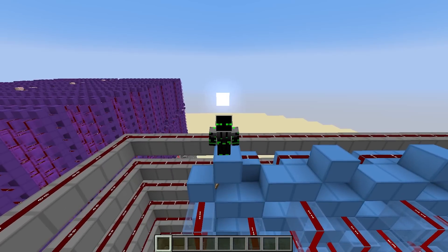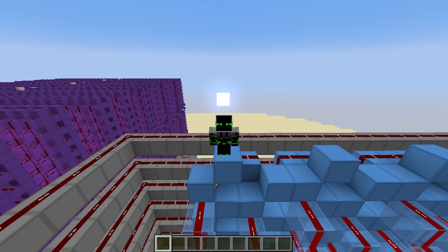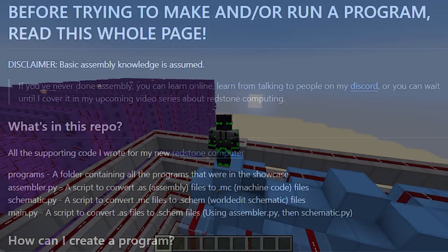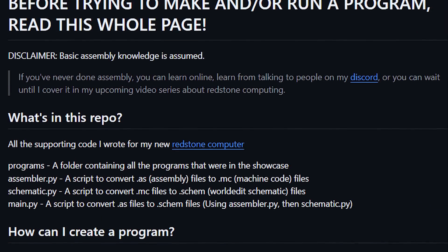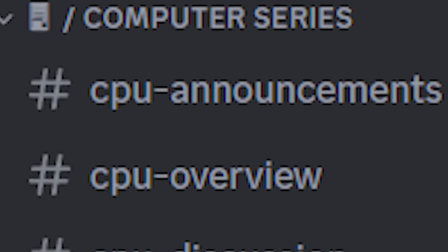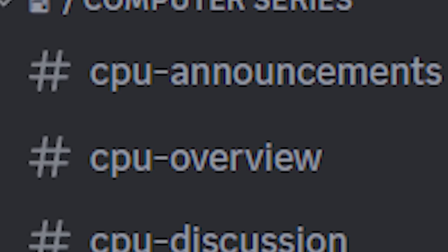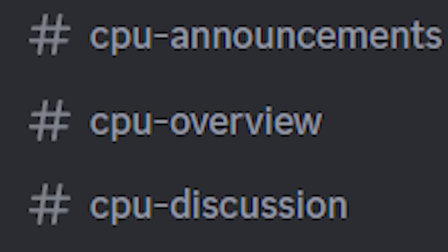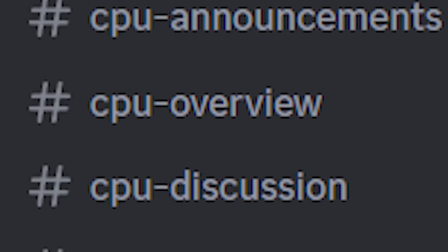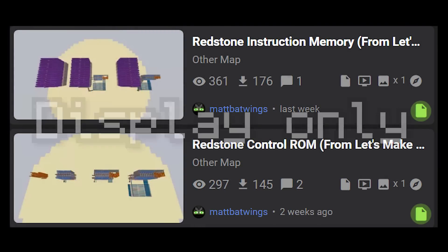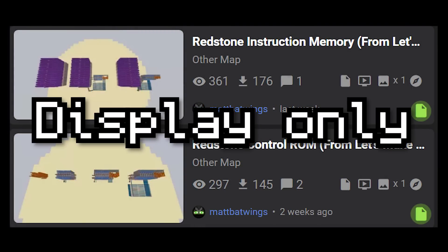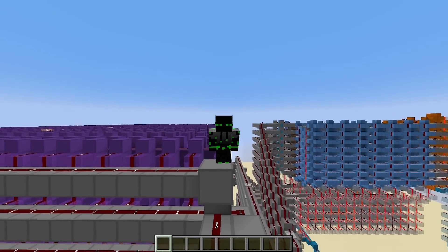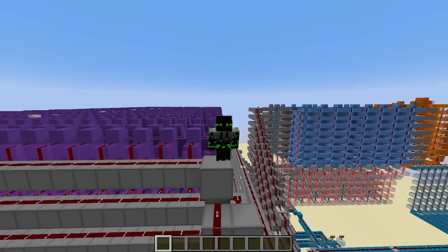So if you want to run a program for real, you'll have to do it on the final computer. Just go to the repo in the description and follow the instructions on the readme. I also have a section on my discord server dedicated to the computer, so you can go there if you run into any problems. And when it comes to the world downloads of these episodes, I recommend only looking at them as a display. Alright, let's finally get started with today's stuff.